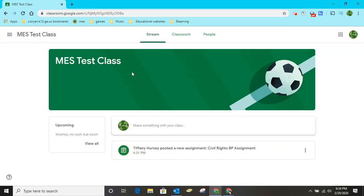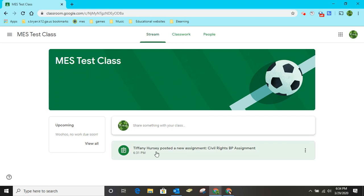Hey everybody! I thought it might be helpful for you to see the student view of accessing a BrainPop assignment from Google Classroom. So you can see I'm logged into the MES test class as a student and we have the Civil Rights BrainPop assignment here.